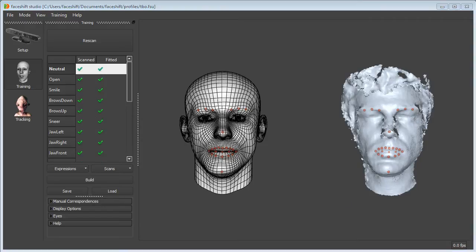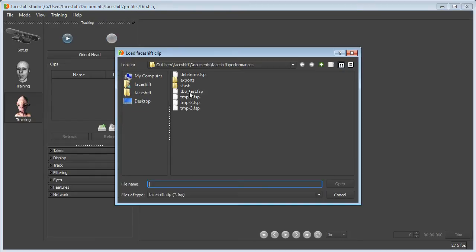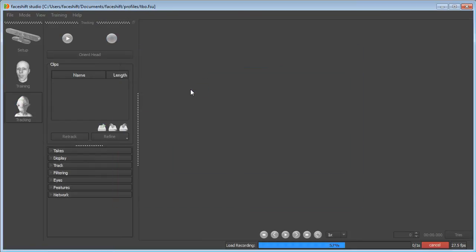Now let's open the sample clip. Go to Tracking, Load, Tebow Test.